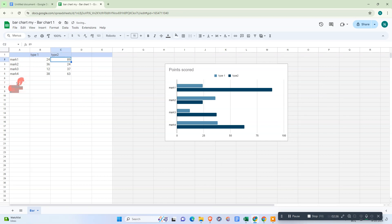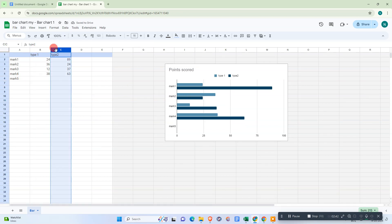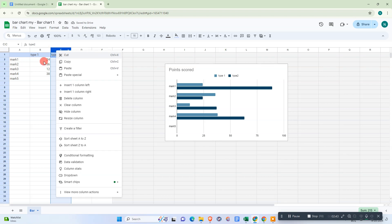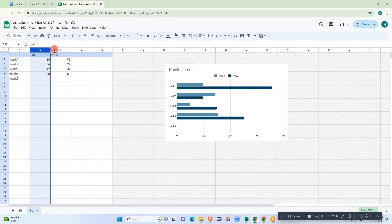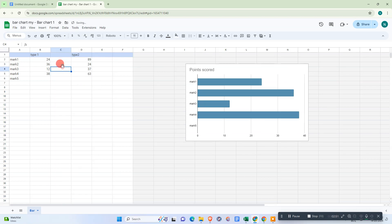If you want to add more teams, you can add from here. If you want to add this type, just click on any row, right-click on it, and click insert column left. Now you can name it.